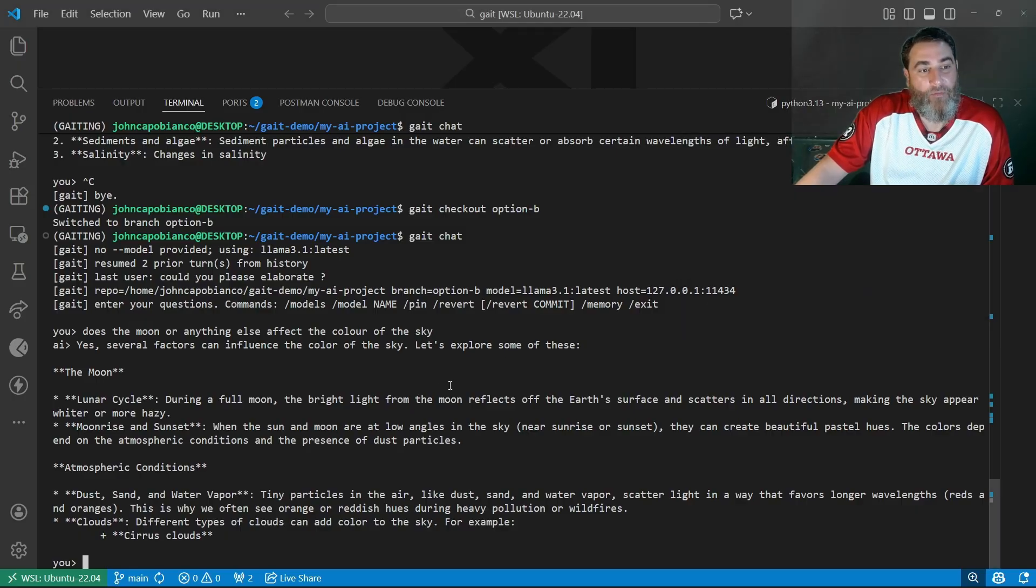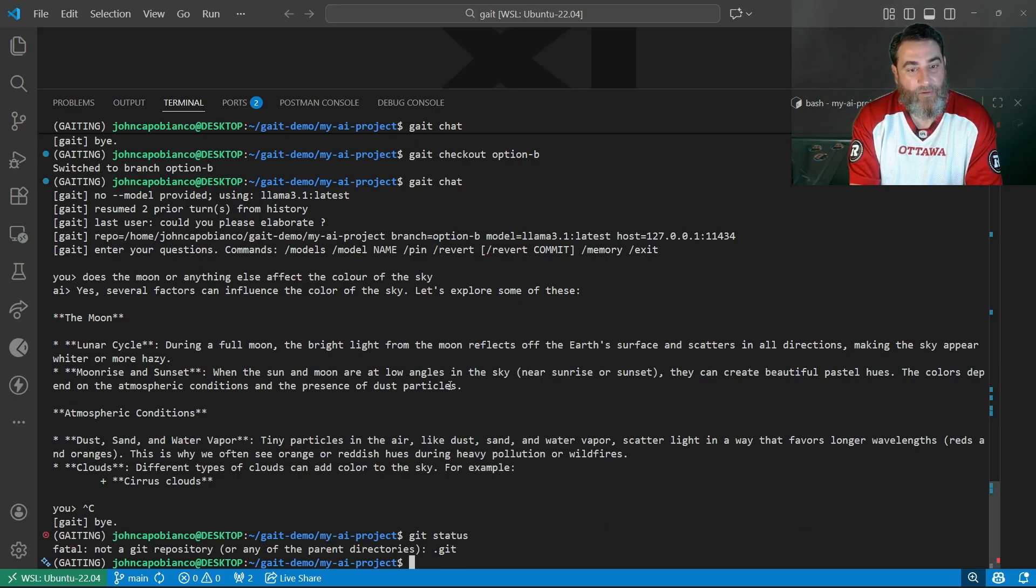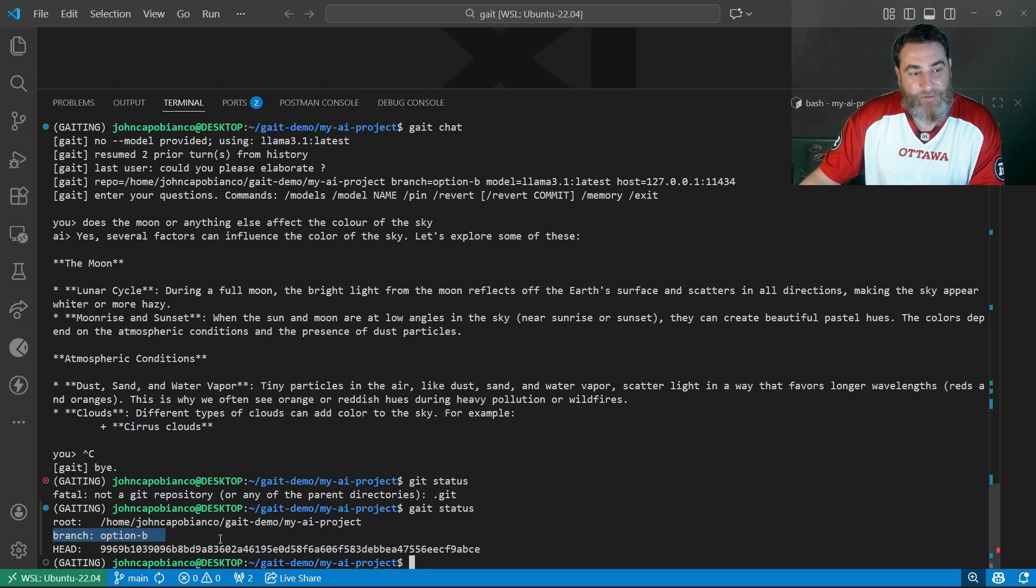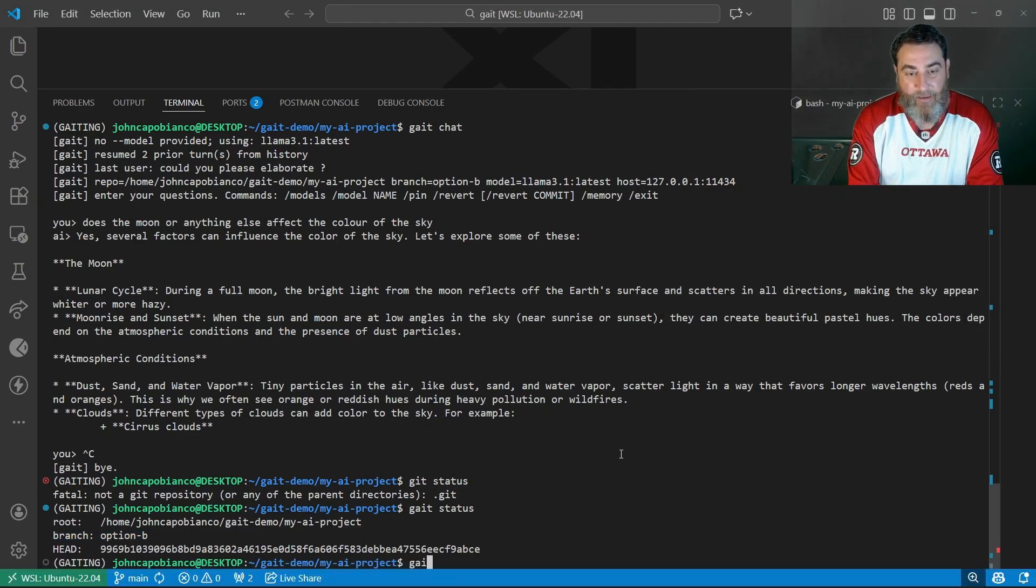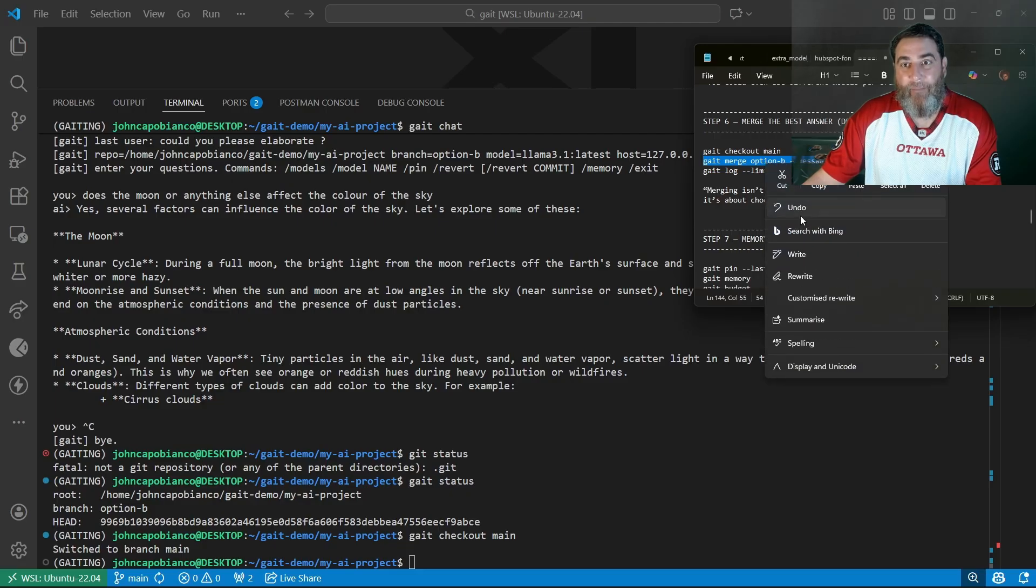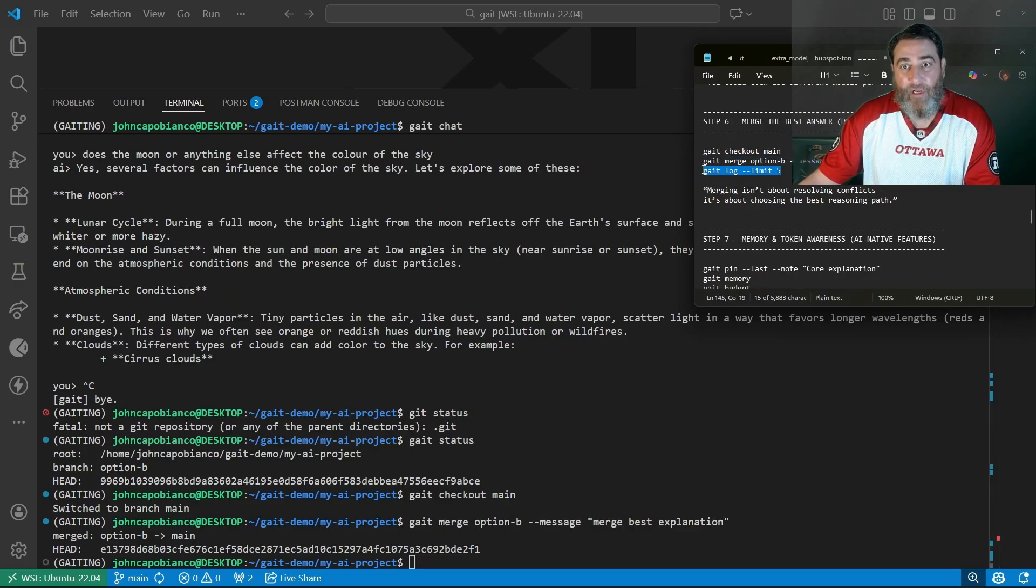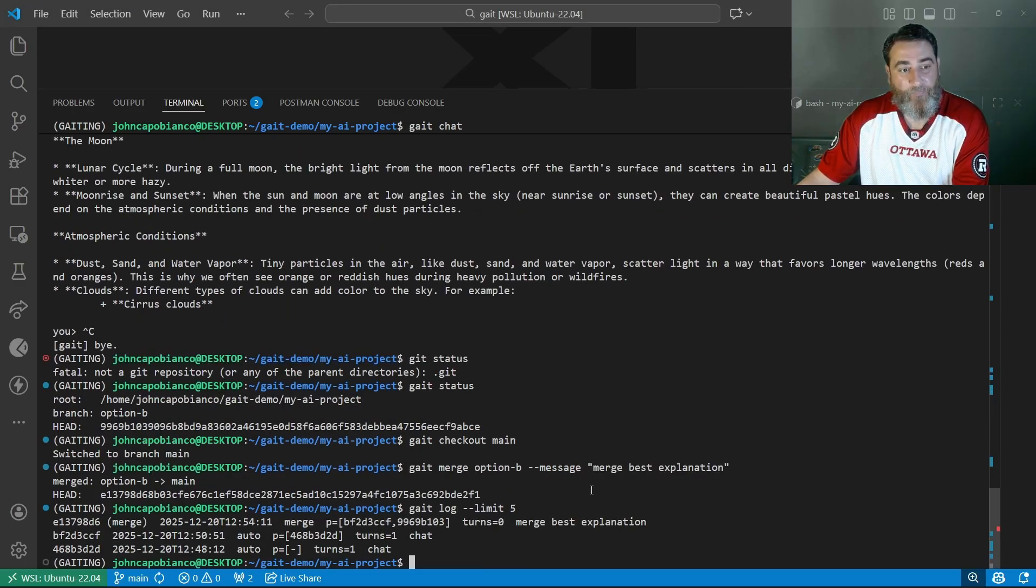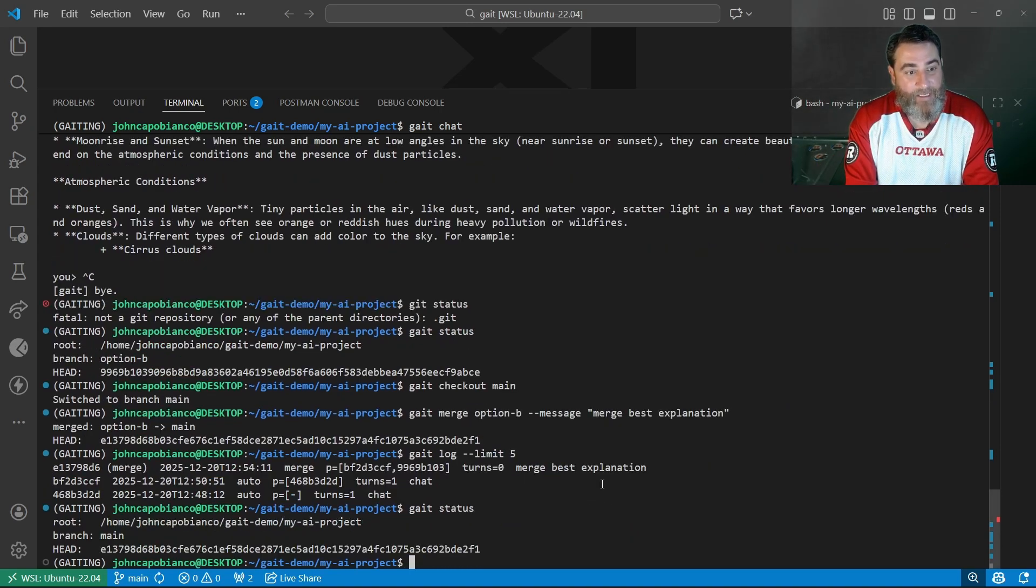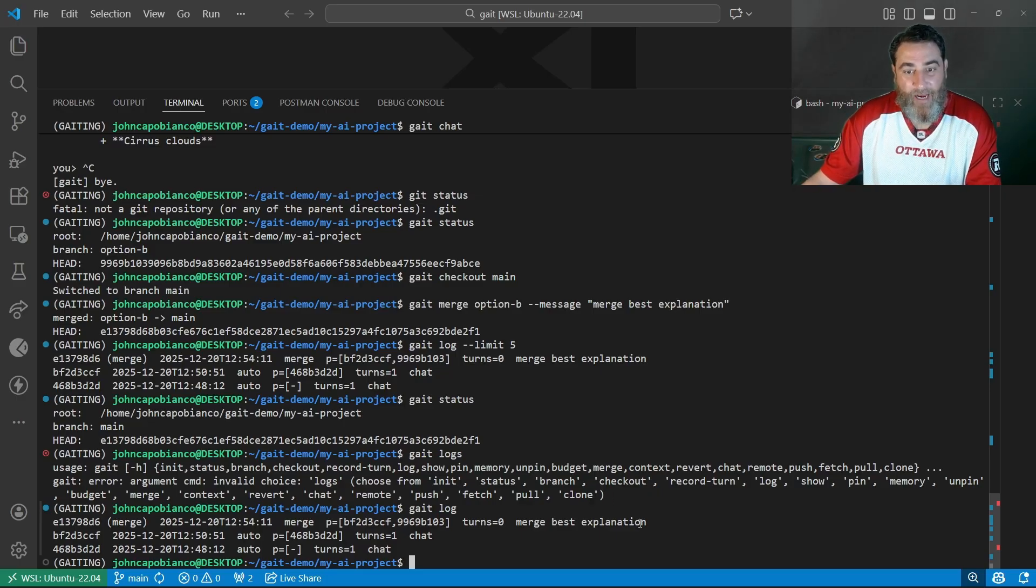Now I'm going to go back and check out main. If we do a quick gate status, you can see the branch I'm on and the options. I'm going to go ahead and check out main and get back to main. Gate checkout main. Now we can merge option B with the best explanation because I want to merge that context in. We've merged it into main and we're going to check those logs again. Let's do a gate status. We can see we're back on main. There's our gate log where we've merged in that best explanation.